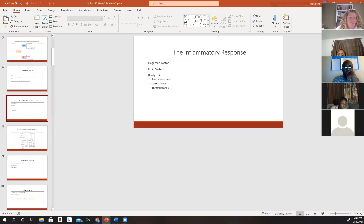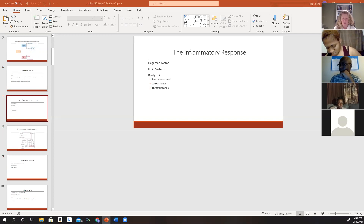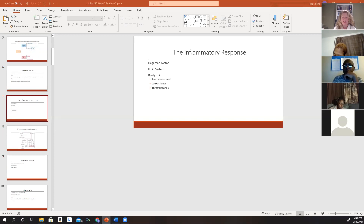The inflammatory response is an important concept. When there is cellular injury, it causes activation of certain chemicals in the plasma called the Hageman factor. When the Hageman factor is activated, it starts an inflammatory response in the body. The Hageman factor activates at least three different systems: the kinin system, which converts kininogen into bradykinin and other kinins that help fight off infections; the clotting cascade, which initiates blood clotting; and the plasminogen system, which helps dissolve blood clots in the body.